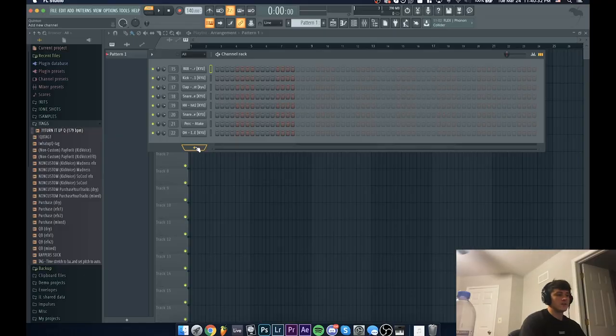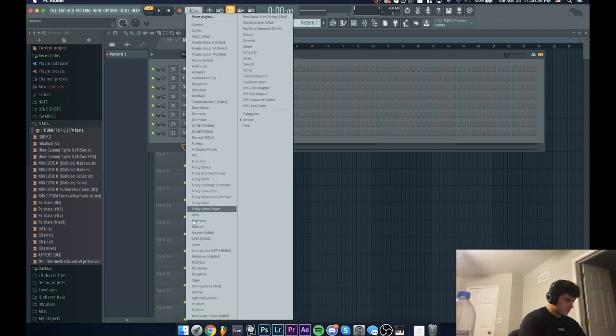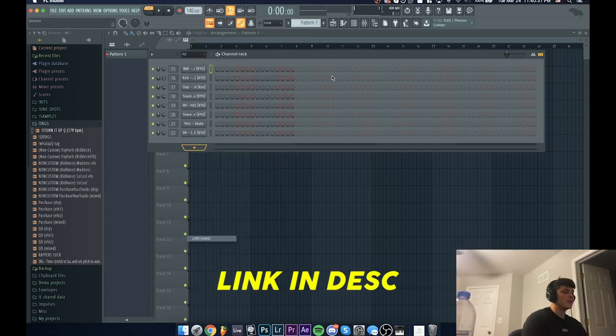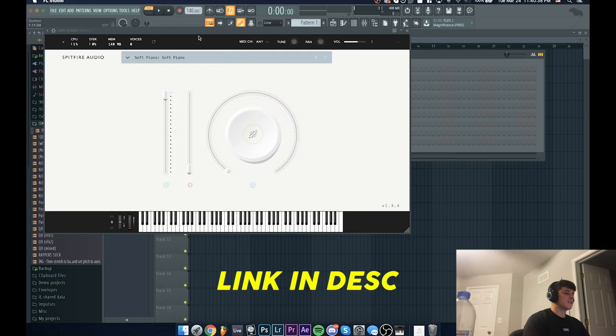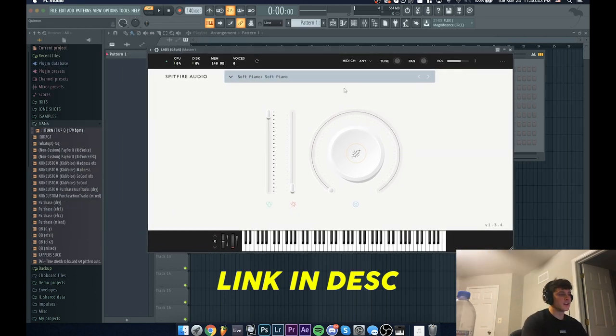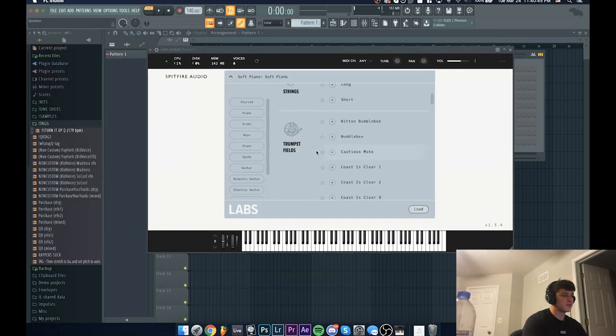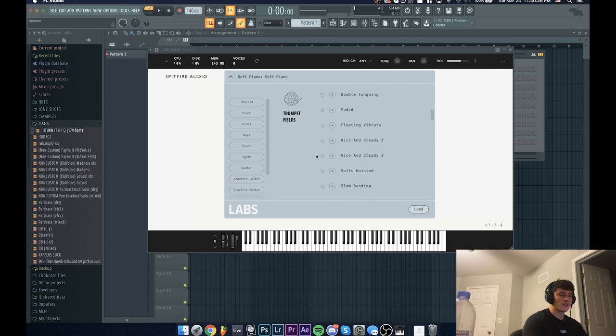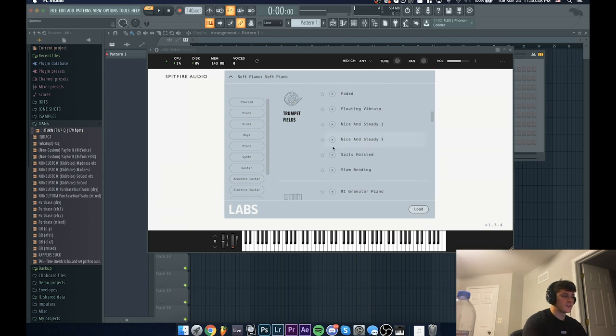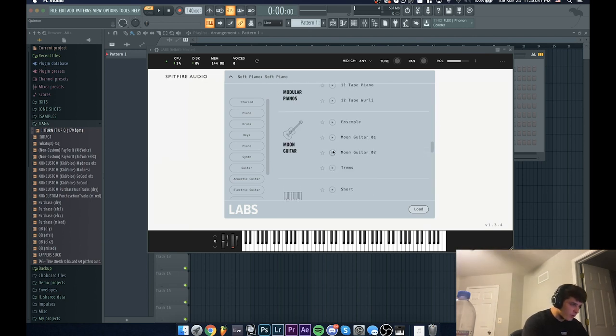All right, so first thing I'm going to do is pull up the actual VST which is called Labs. This is a VST client that has tons and tons of free plugins and they got a bunch of paid ones too, but their plugins are super high quality.